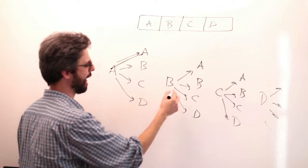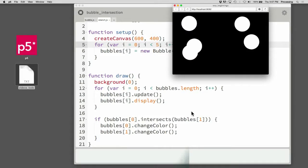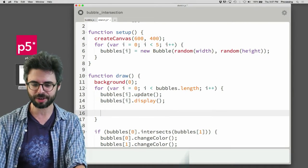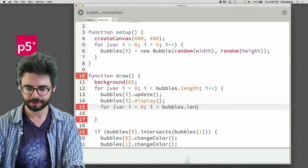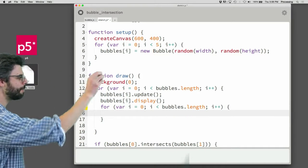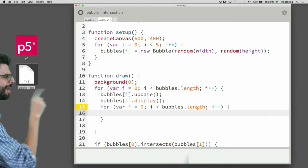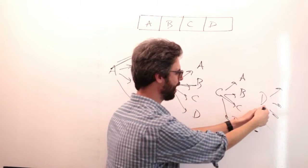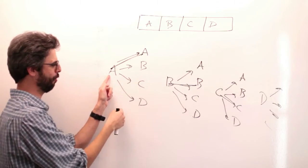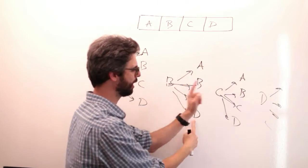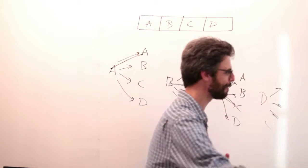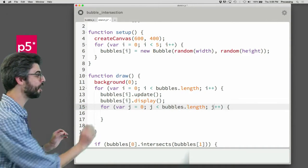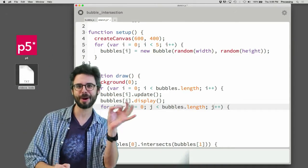I want to figure out a way to eliminate A versus A, B versus B, C versus C — we'll get to that in a moment. In the loop, all I want to do is update and display all the bubbles. But after that, I need to loop again. For every bubble, update, display, and then check all the other bubbles. I used i twice, which is a problem. I need another variable to keep track of the inner loop — typically I'll use j. So: for every i, for every j. For every particle, check every other particle.